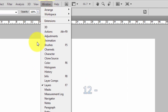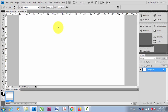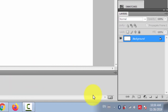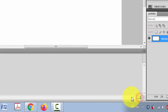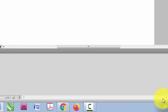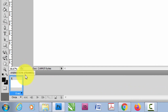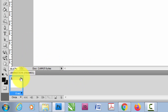Go to Window and then Animation. This shows the animation panel. Now you can choose between frames and timeline. You can see this icon — if you click here it changes into timeline, and if you click here it changes into frames.